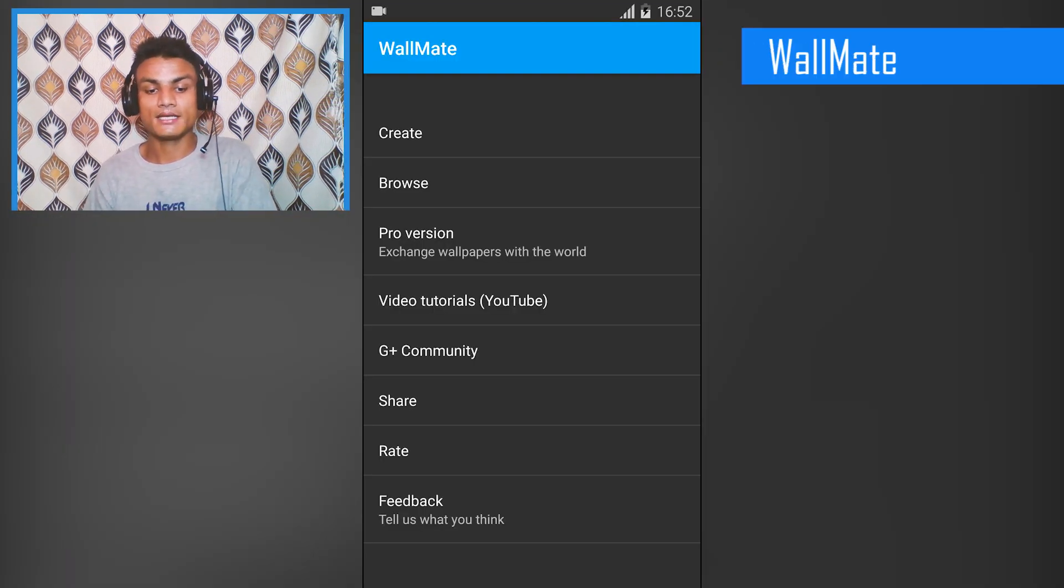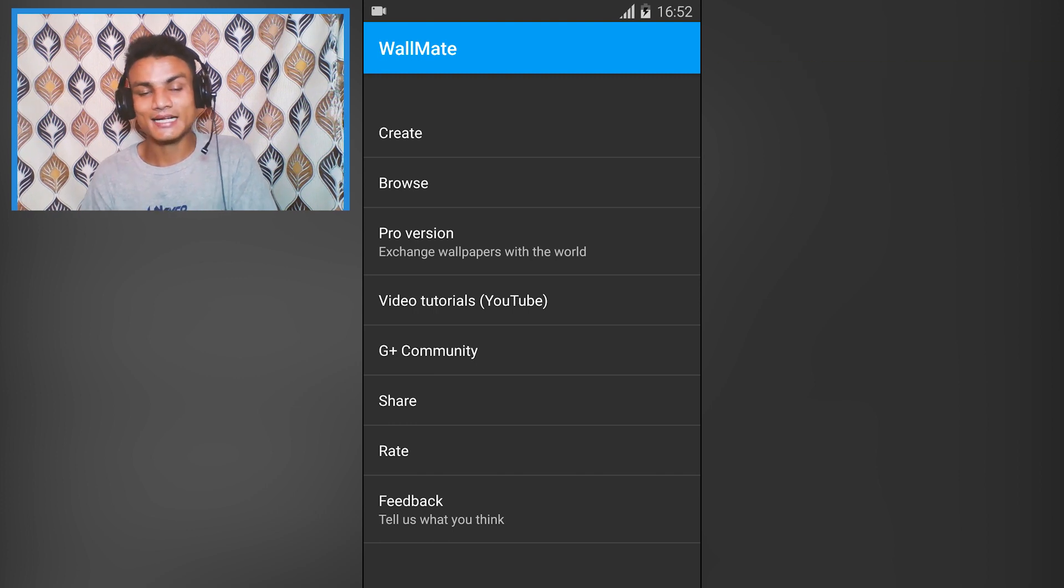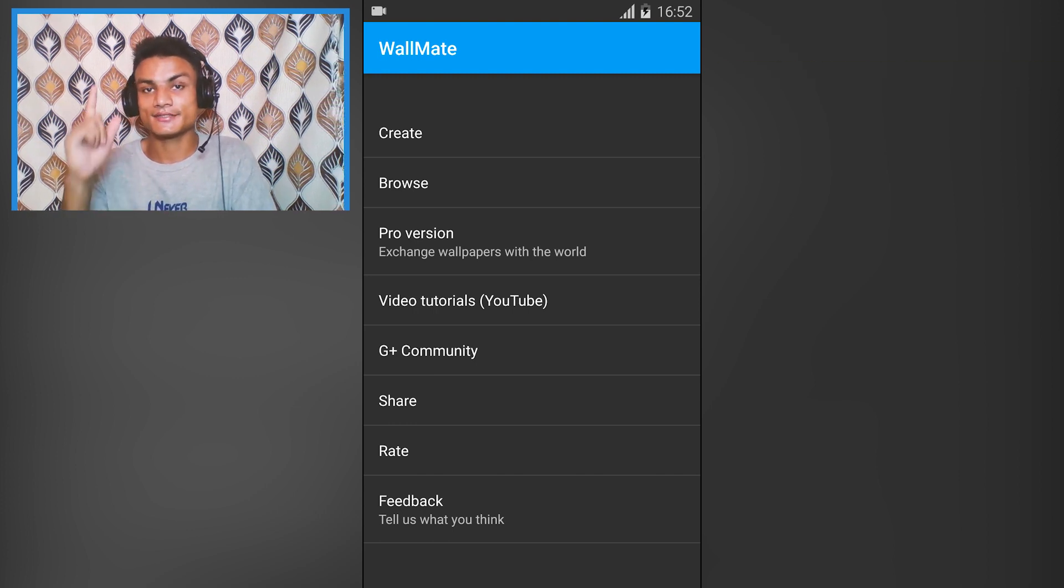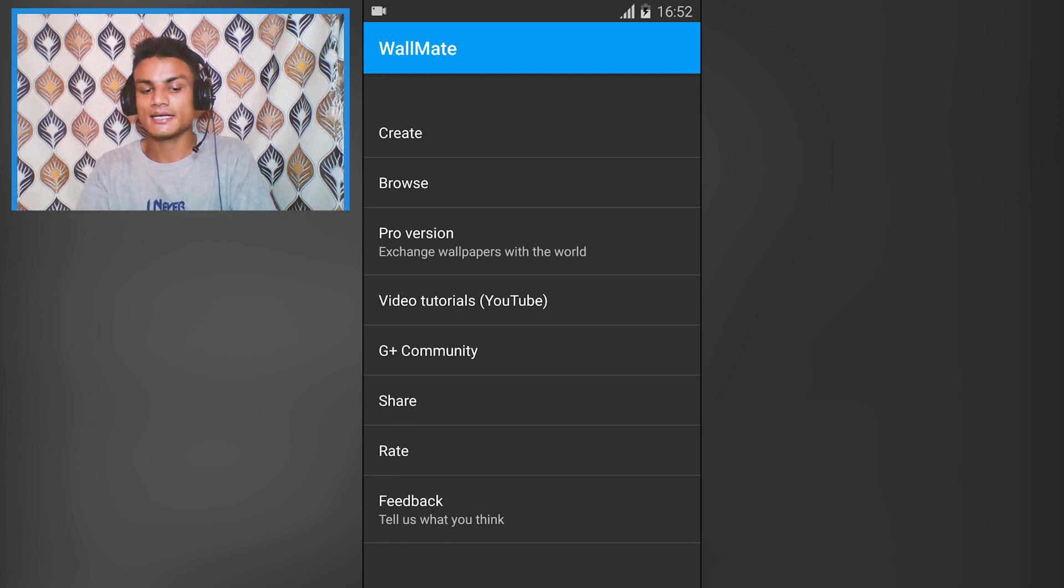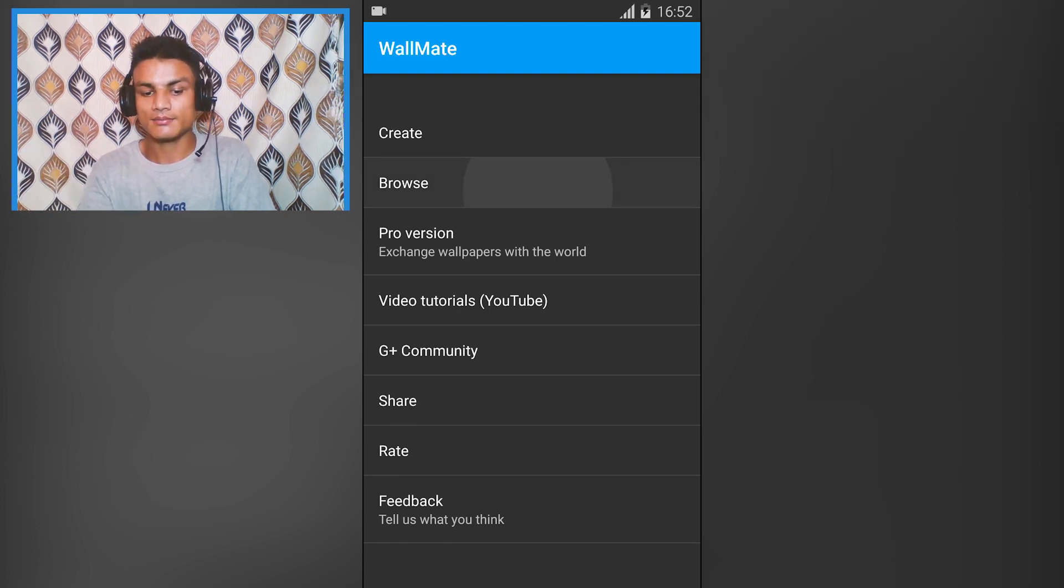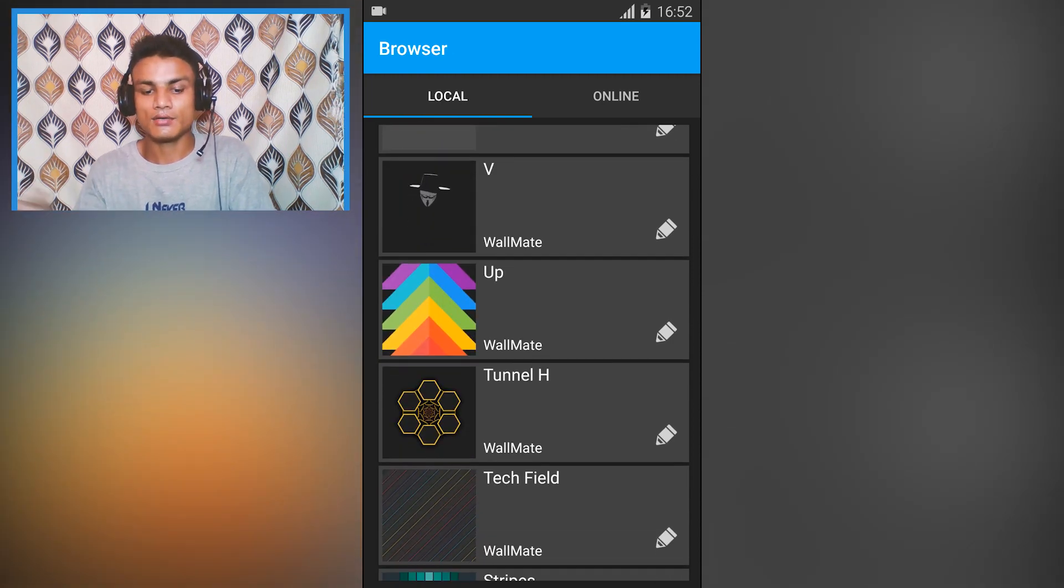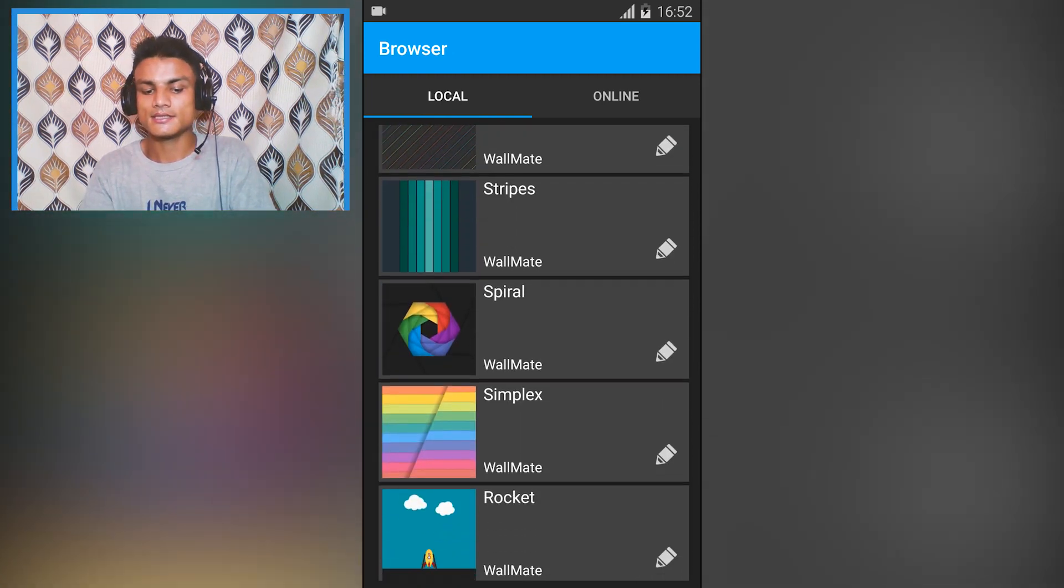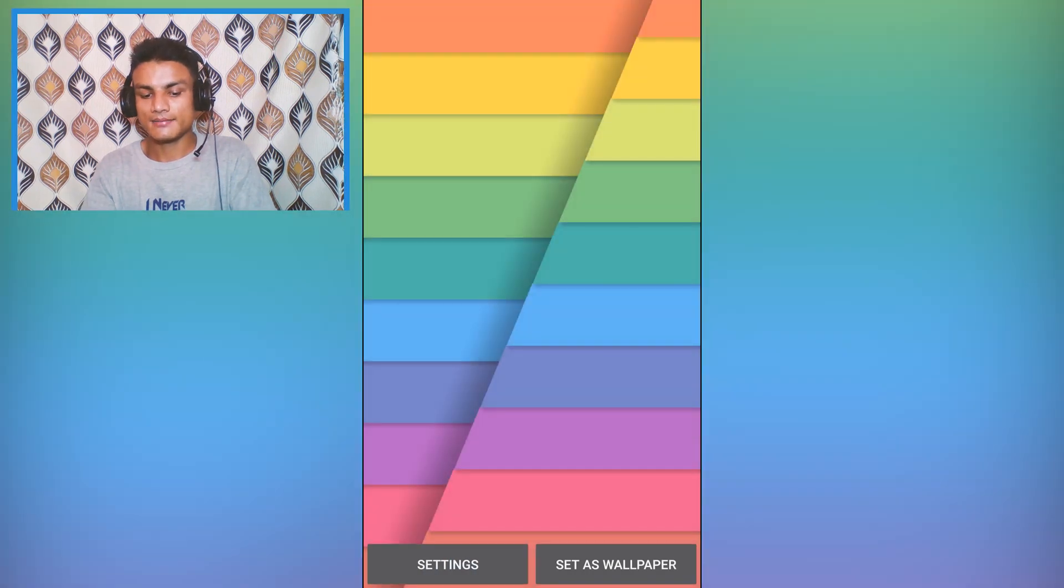The third app in the list is Wallmate. This is a wallpaper app and this is a really cool wallpaper app because you can create your own wallpaper inside this - animated wallpaper - or you can browse already created wallpapers.